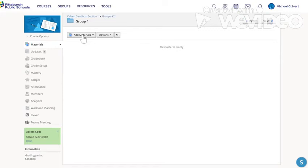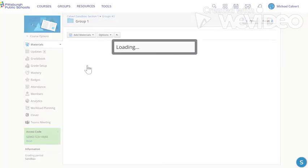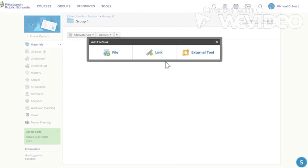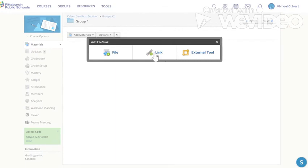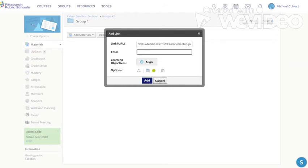So under materials, add materials, add file link external tool. And of course we want link and we paste the link in there. We're going to call it group one meeting space.